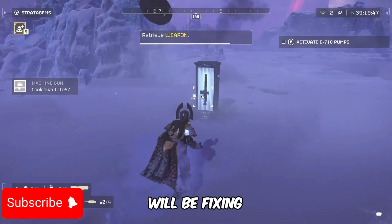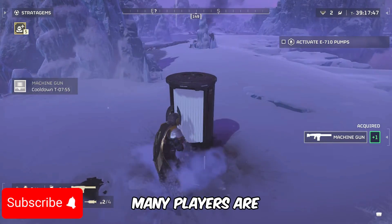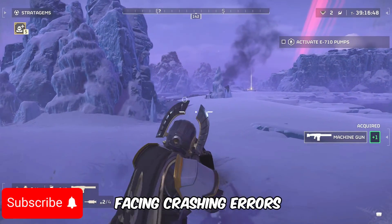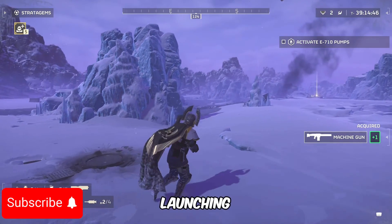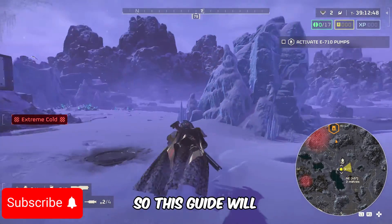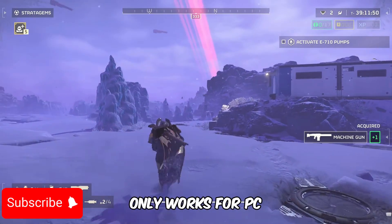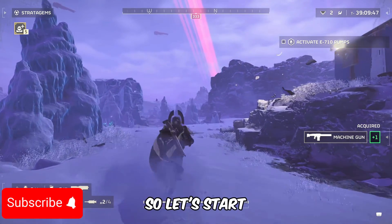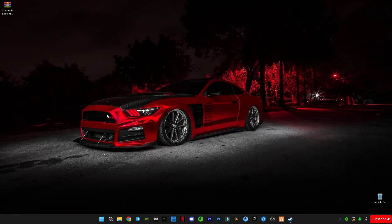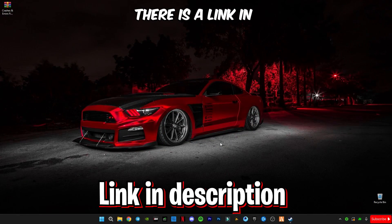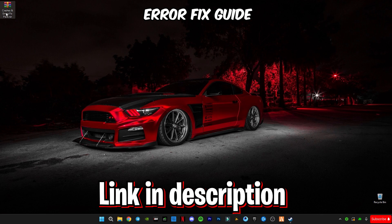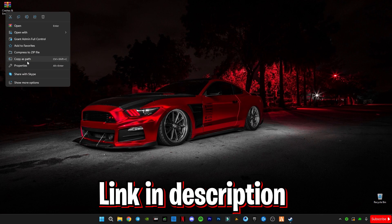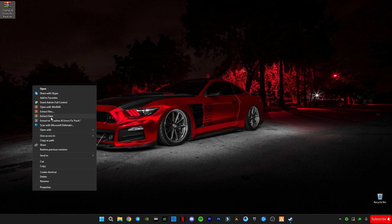In this video we will be fixing Helldivers 2. Many players are facing crashing errors, the game is not launching, black screen, etc. This guide only works for PC and laptop users. So let's start. First of all, there is a link in the description for this crashes and error fix guide. Download it and